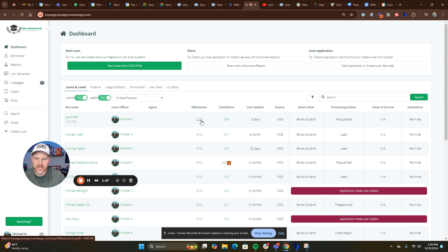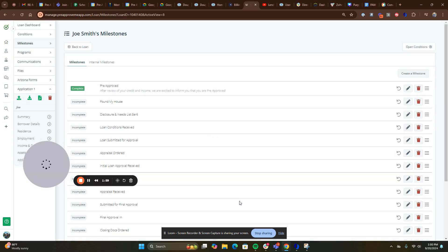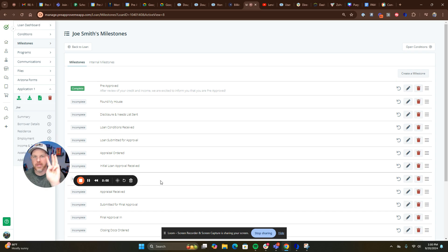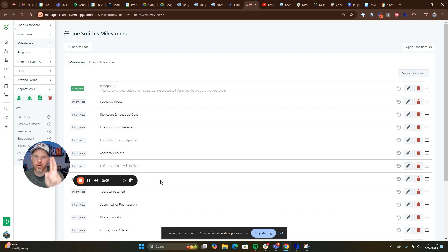Right here in the milestones, you can customize these and tie them to LendingPad's critical dates and processing dates. Those are the three videos you need to watch: overview, processing dates, and milestones.